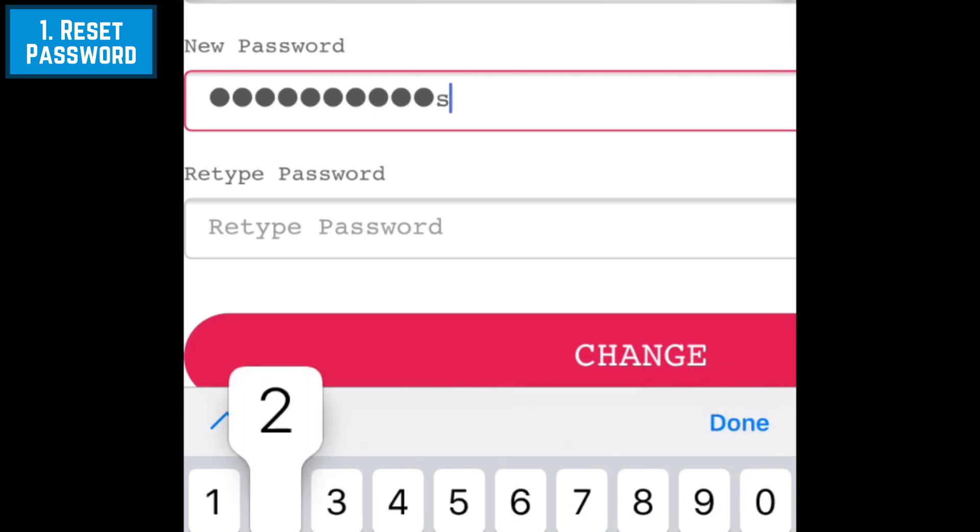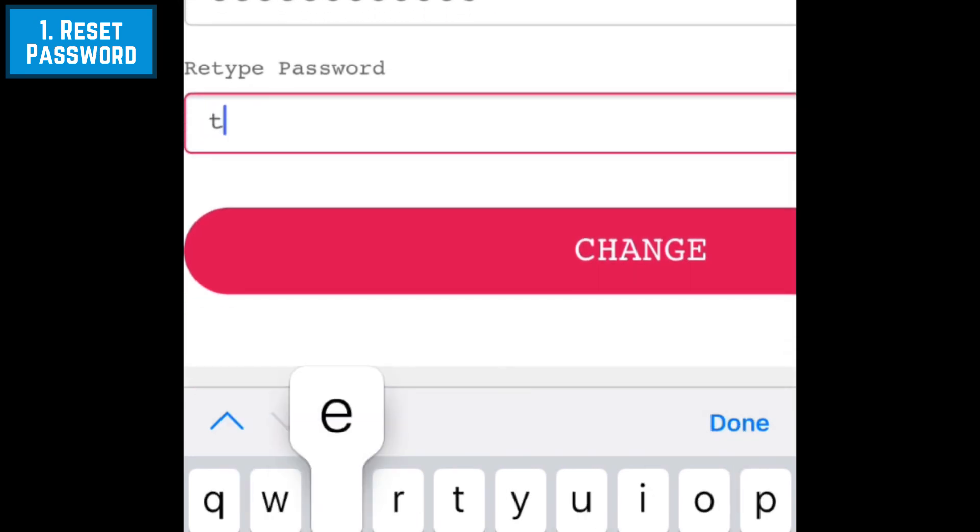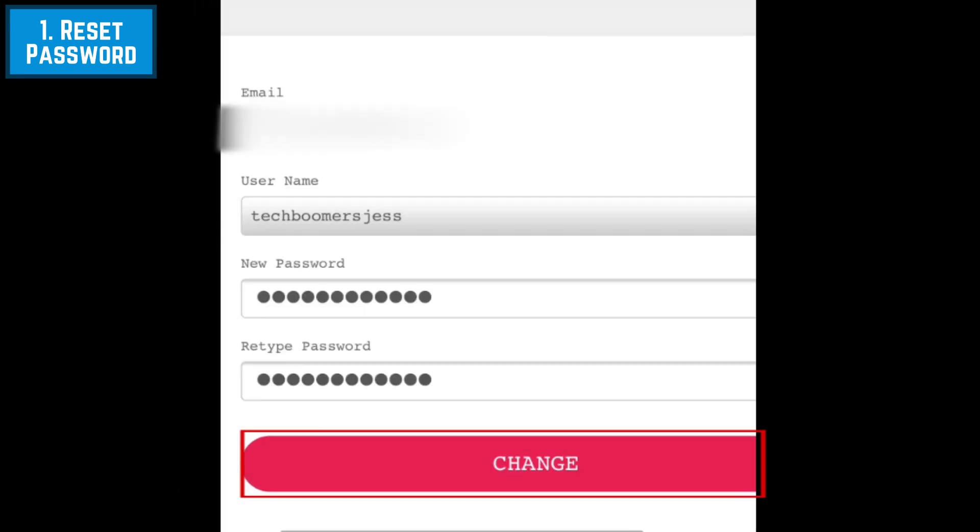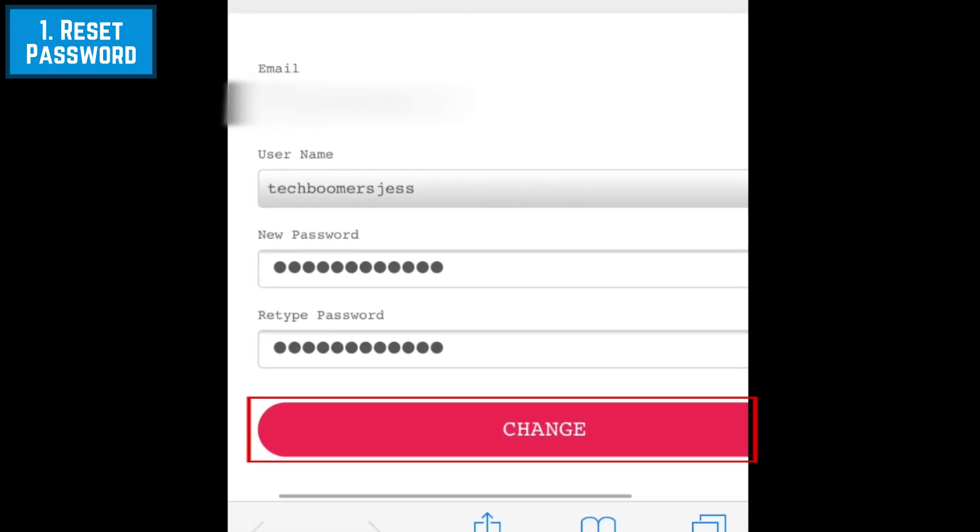Then type the same thing in the Retype Password text box. When you're done, tap Change.